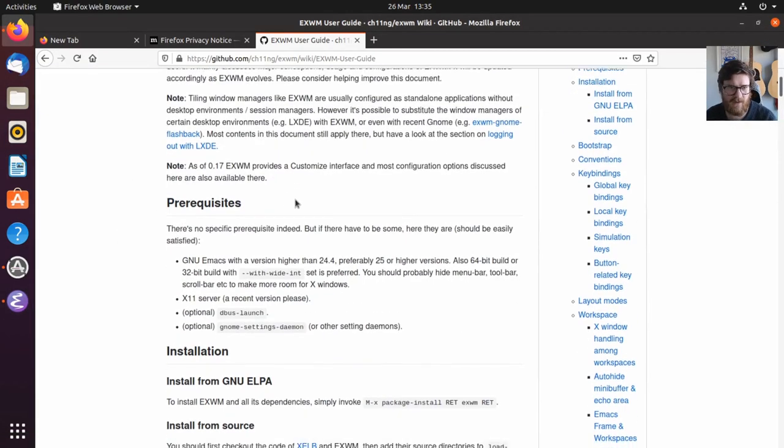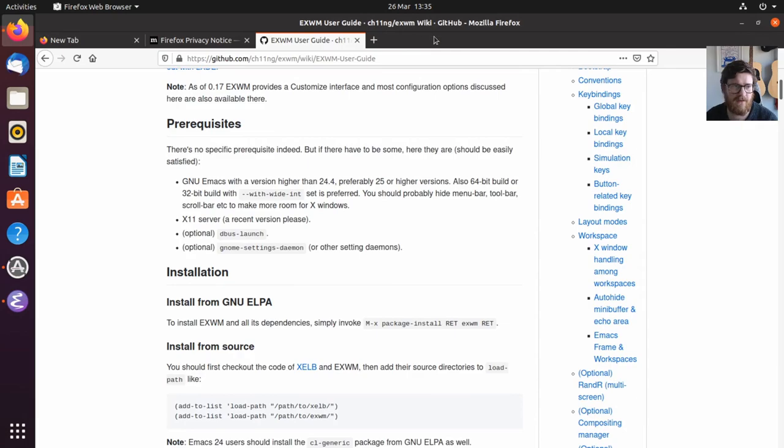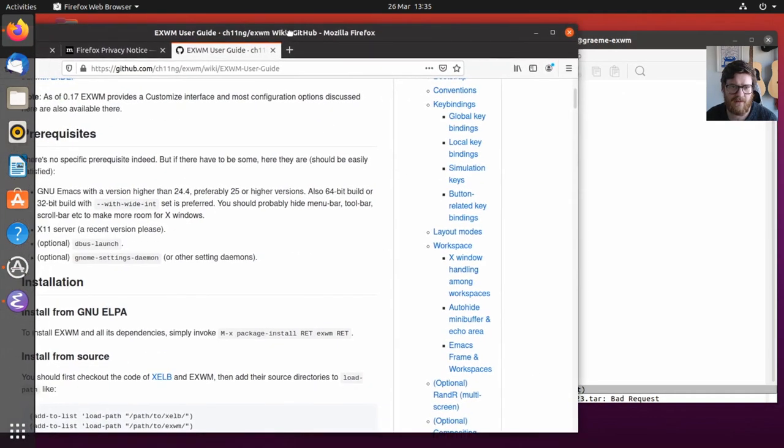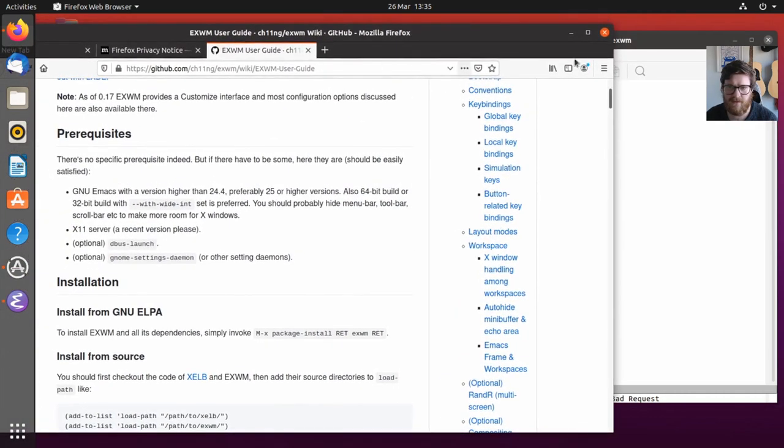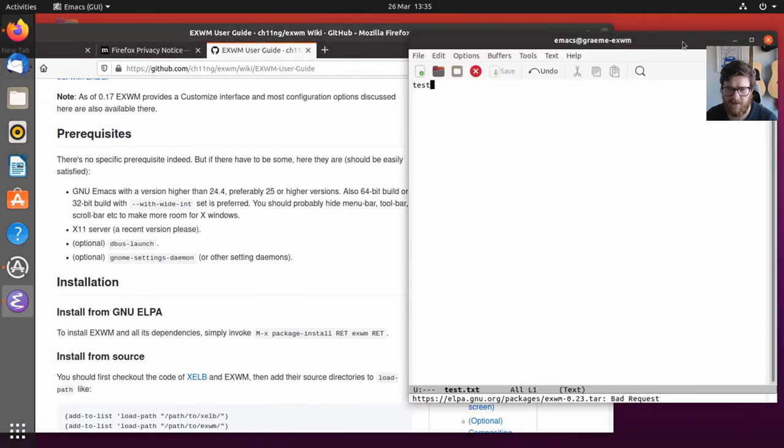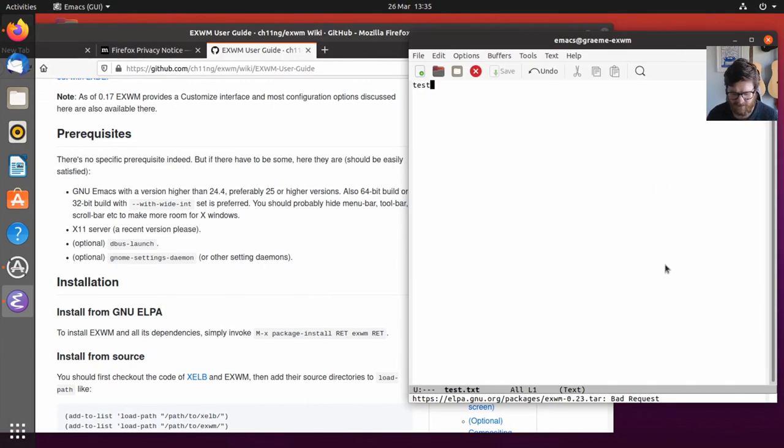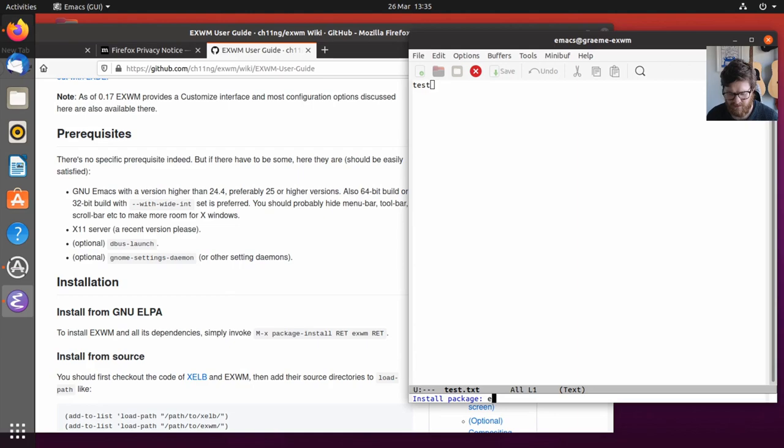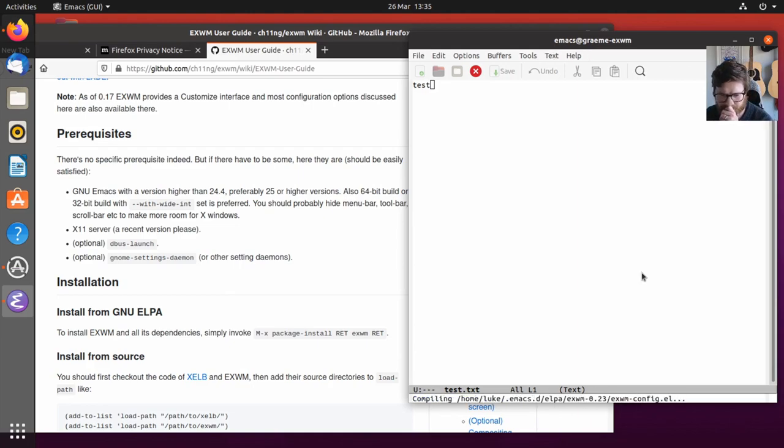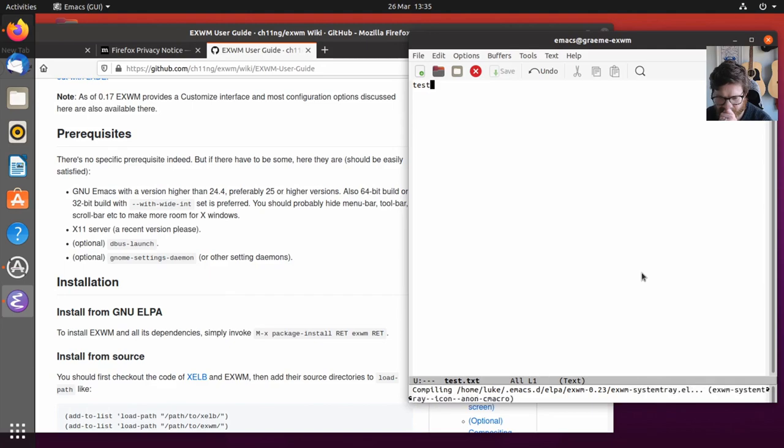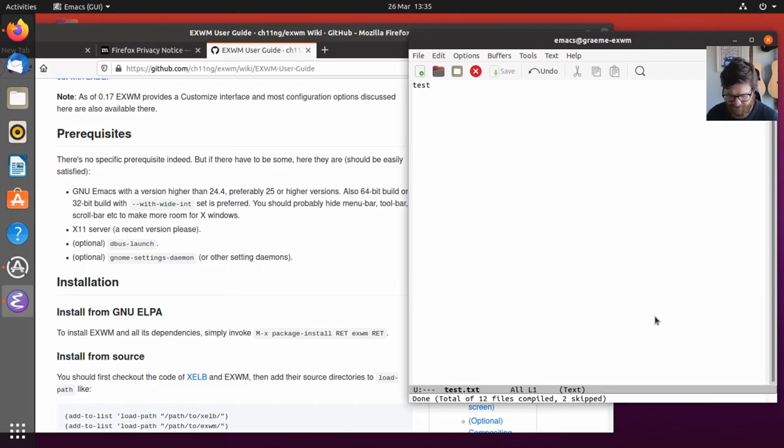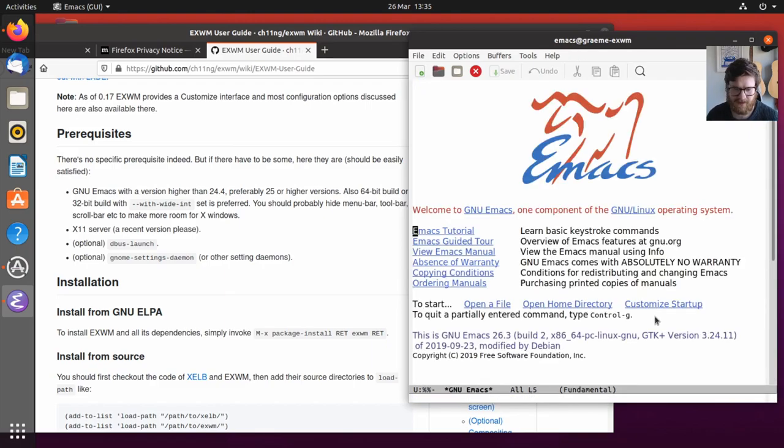We've got a bad request. This happened before. Let's just run it again. Is it going to compile everything again? No, it's a lot quicker. Okay, done. I can kill that buffer.